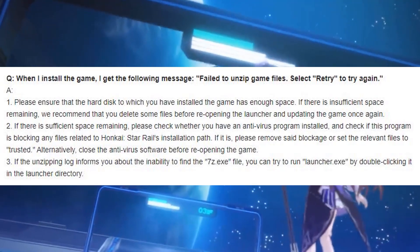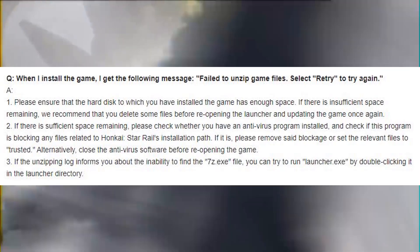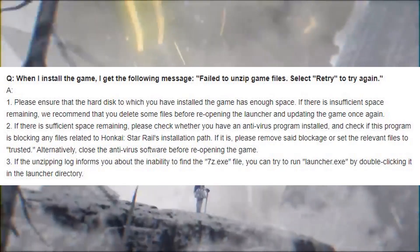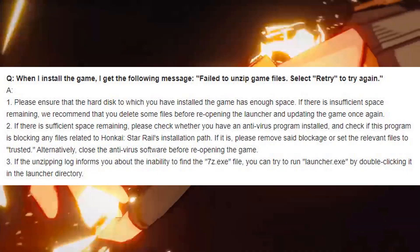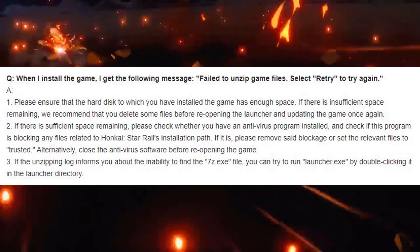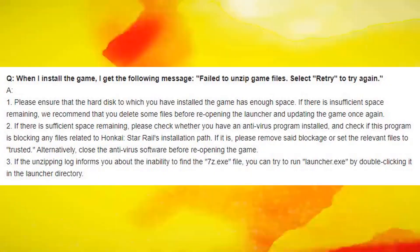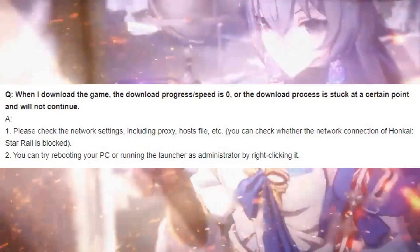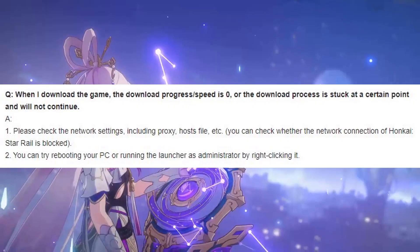Answer 3: If the unzipping log informs you about the inability to find the 7z.exe file, you can try to run launcher.exe by double-clicking it in the launcher directory.